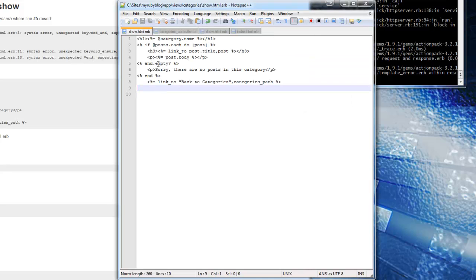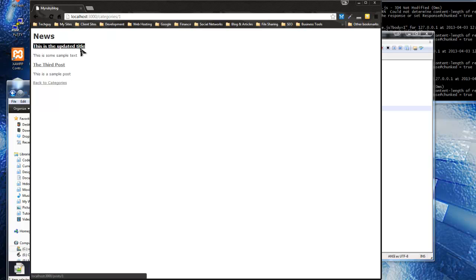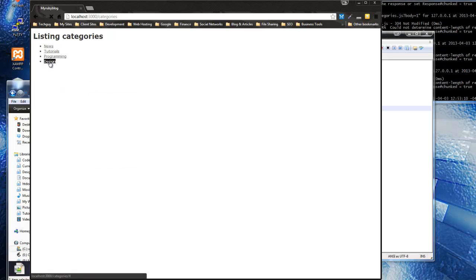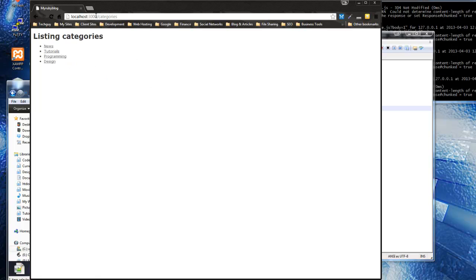Save and reload - big error: unexpected keyword. I wrote 'and' where it should be 'end'. Fix that, save and reload - now we have a message when there are no posts. Go back, click 'News' and we get the posts. Click 'Design' - no posts message displays. That's it for connecting categories to posts via database association, routes, and controllers. Next up, I want to install Active Admin and start working on the admin side of the app.